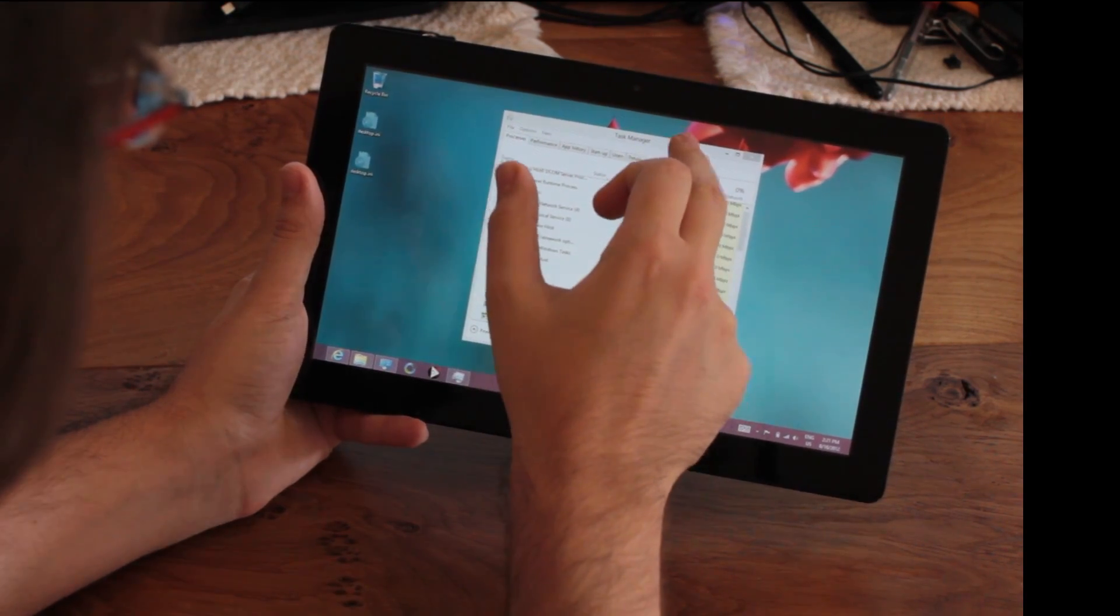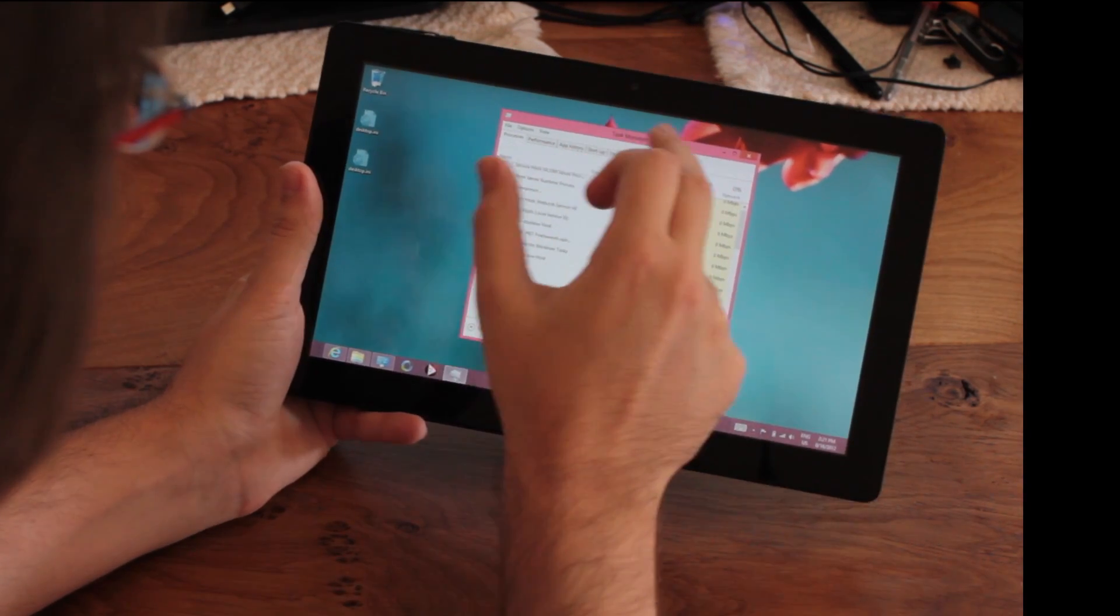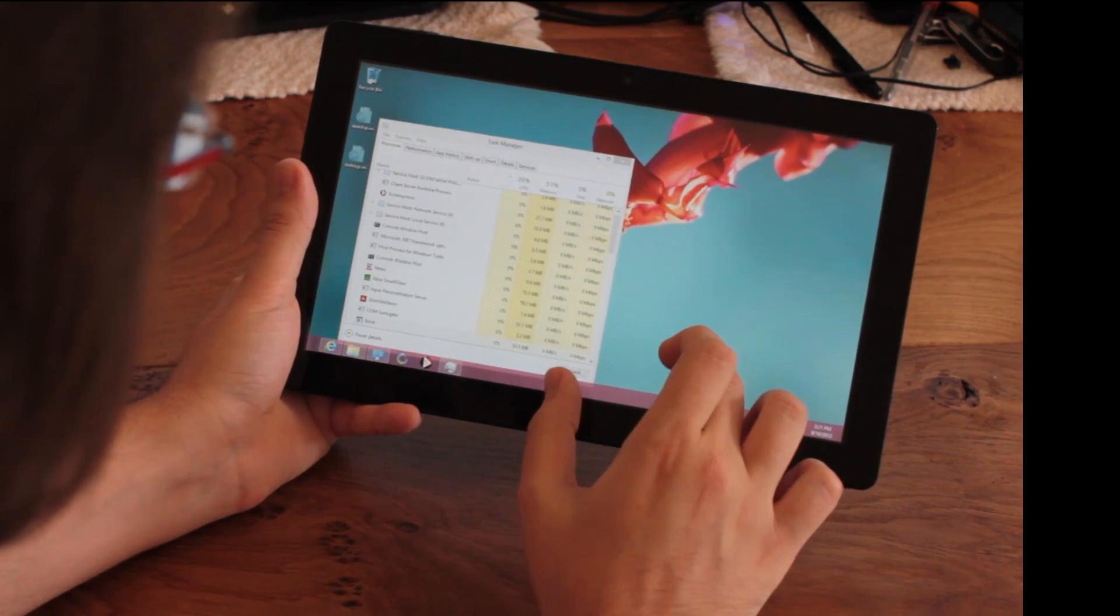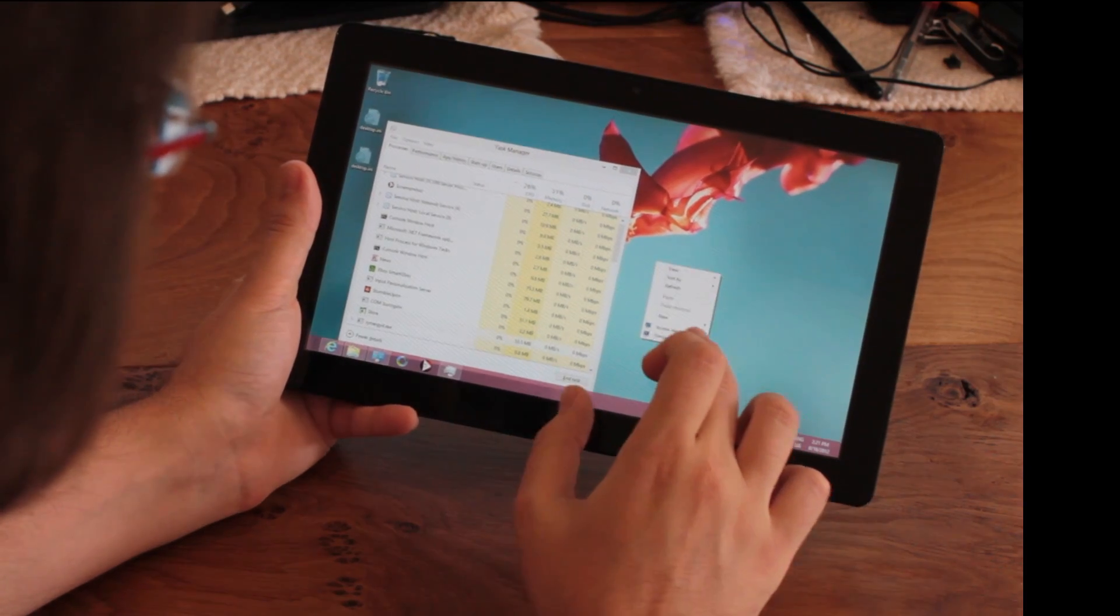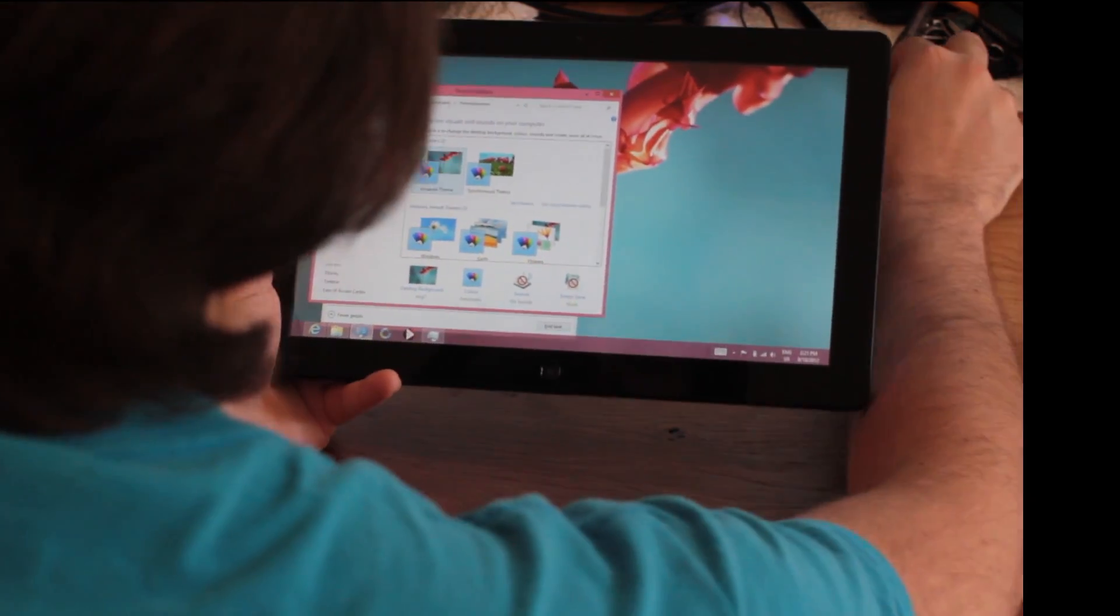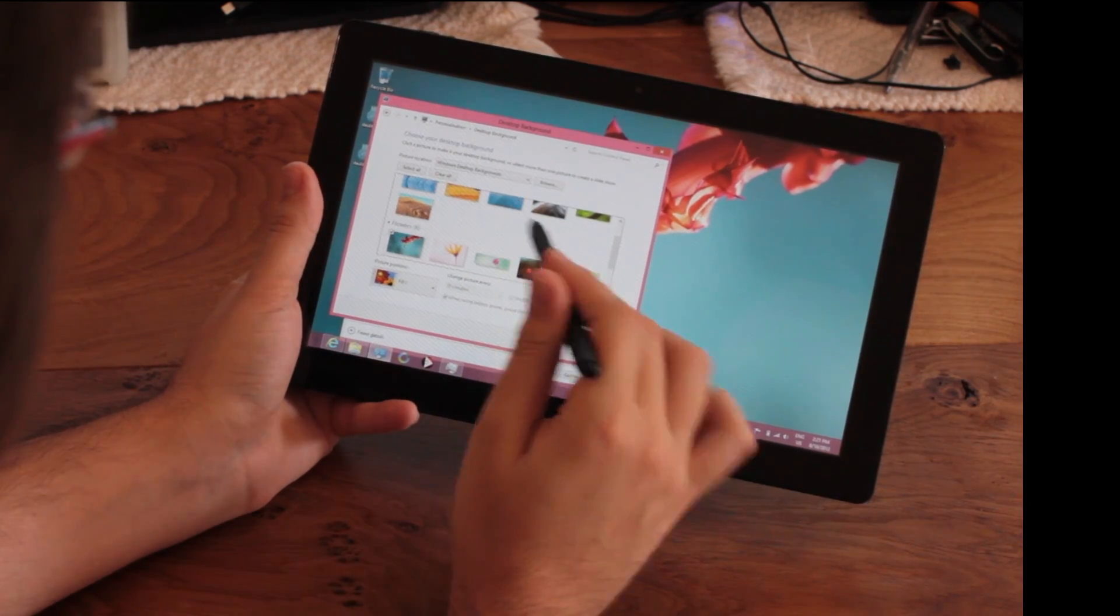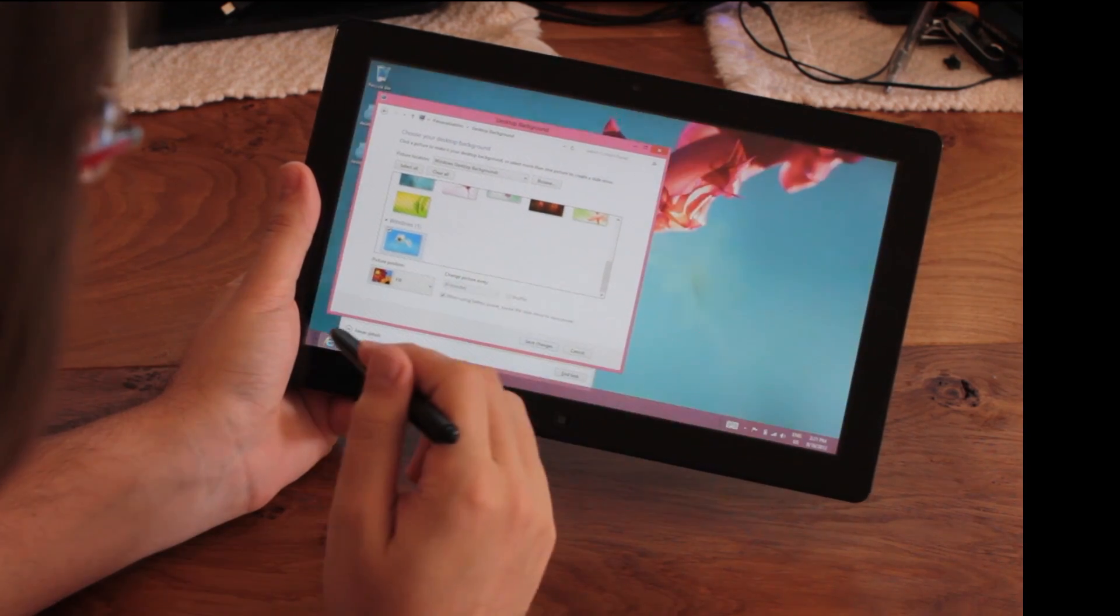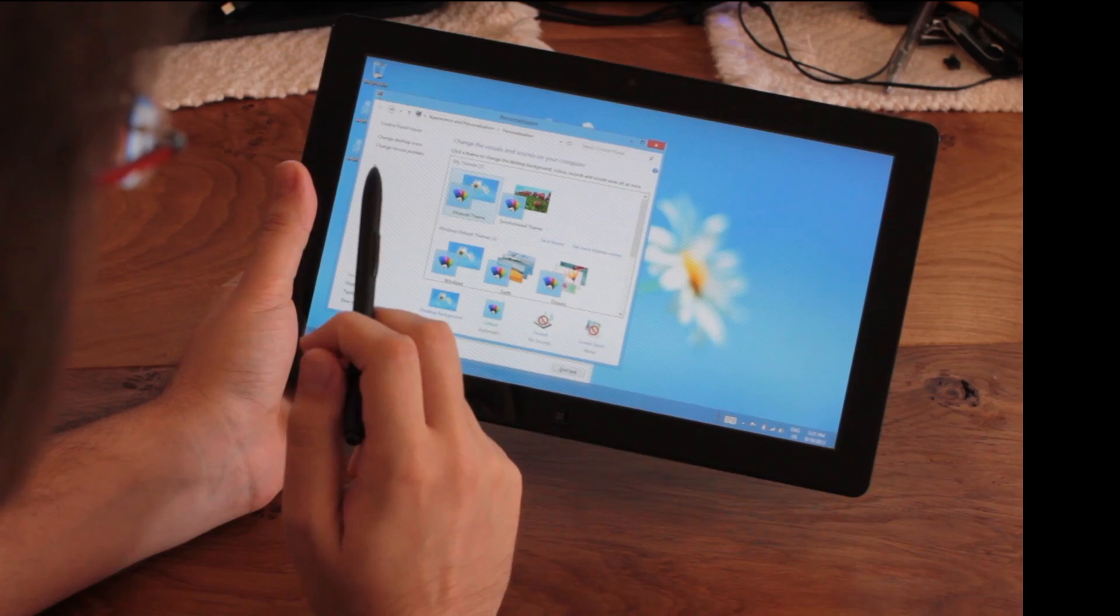When you select it, the active color takes the predominant color in the background. So here it takes the red, but if we personalize—and yes, this is quite hard with big fingers. Oh, I can use my stylus. Here we go. So if we change the background to this, the default, and now you see that the menus have changed to blue.